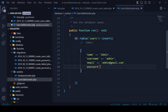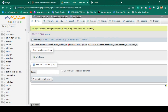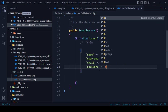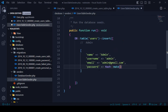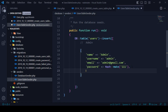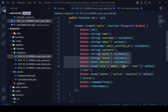The password needs to be hashed. In Laravel, when storing a password, we encrypt it using Hash::make(). So I'll set password to Hash::make('111') — meaning the plain-text password '111' will be stored as a hashed value.